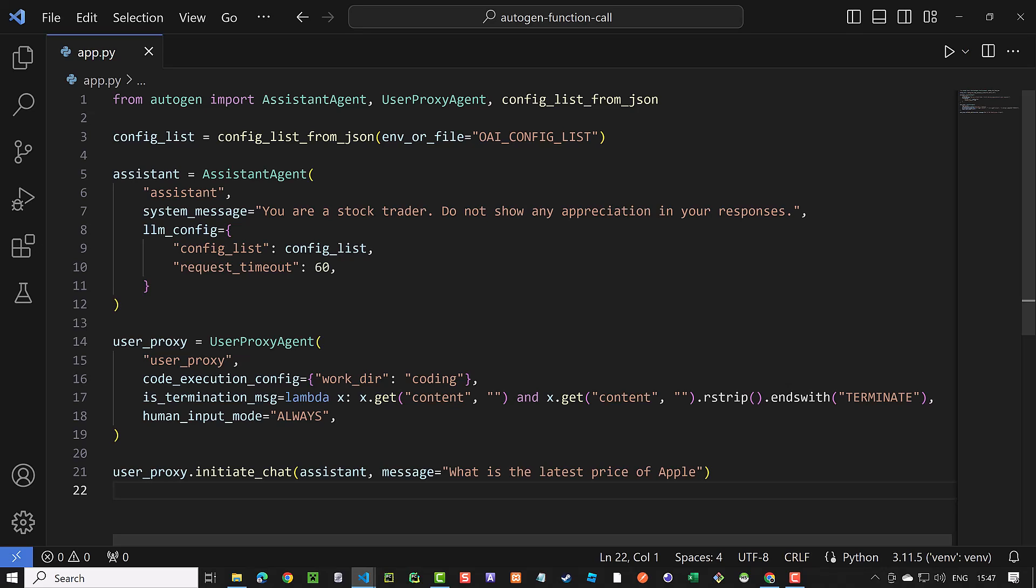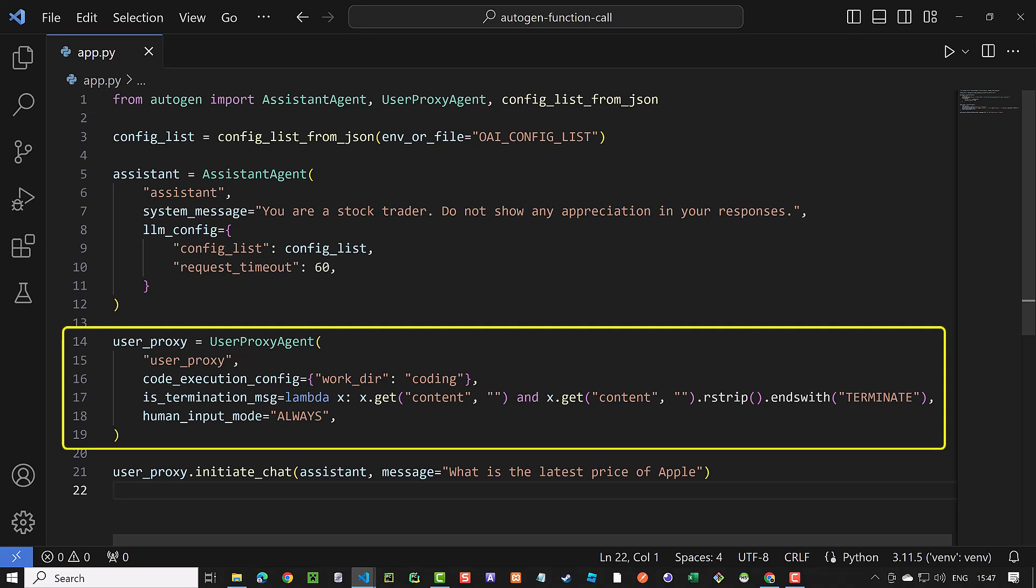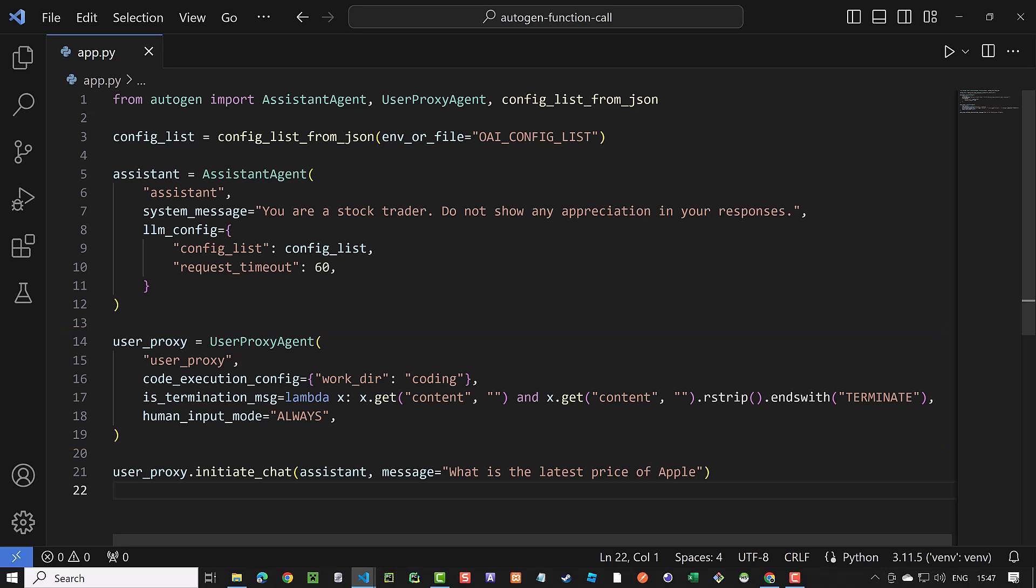After the assistant is defined, we create our user proxy agent. Here we give it the name user proxy and define coding as working directory. If in the conversation process some code gets generated, it goes into this directory.